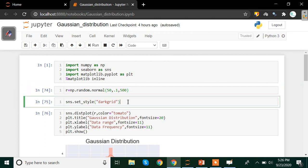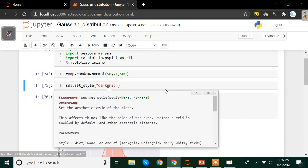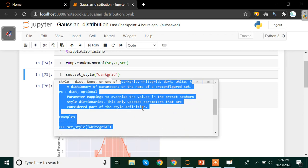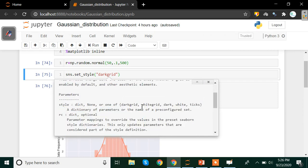I also want to change the background of my plot, which by default is white. For that I am using sns.set_style with the 'darkgrid' argument. You can also use a few other background styles: darkgrid, whitegrid, dark, white, and ticks. Darkgrid gives you a dark background with grids, whitegrid gives a white background with grey lines, dark gives a completely grey background, white gives a complete white background, and ticks only gives you the axes text.